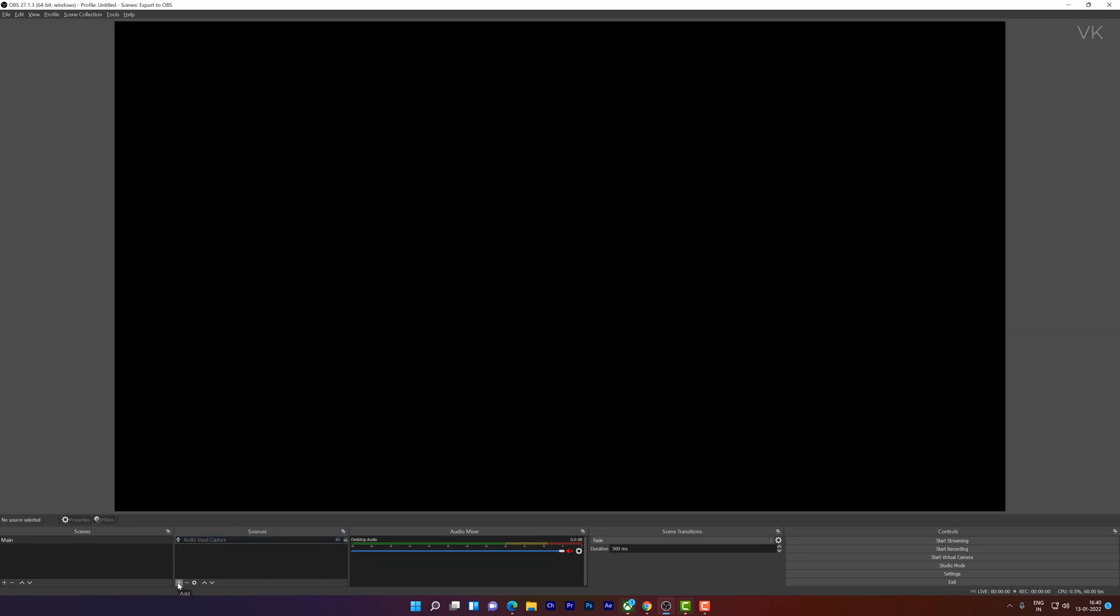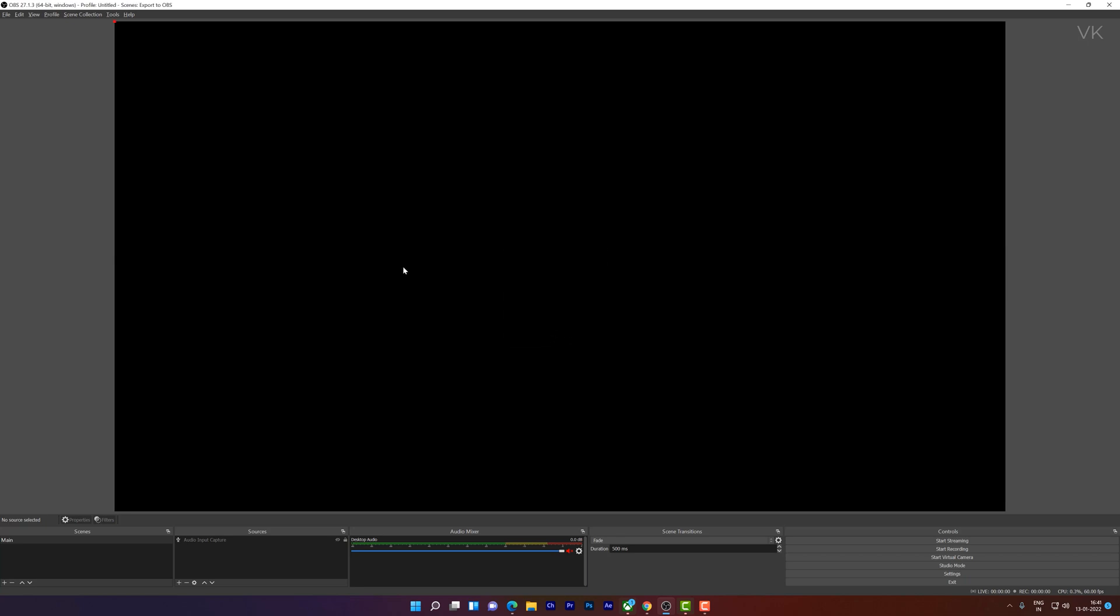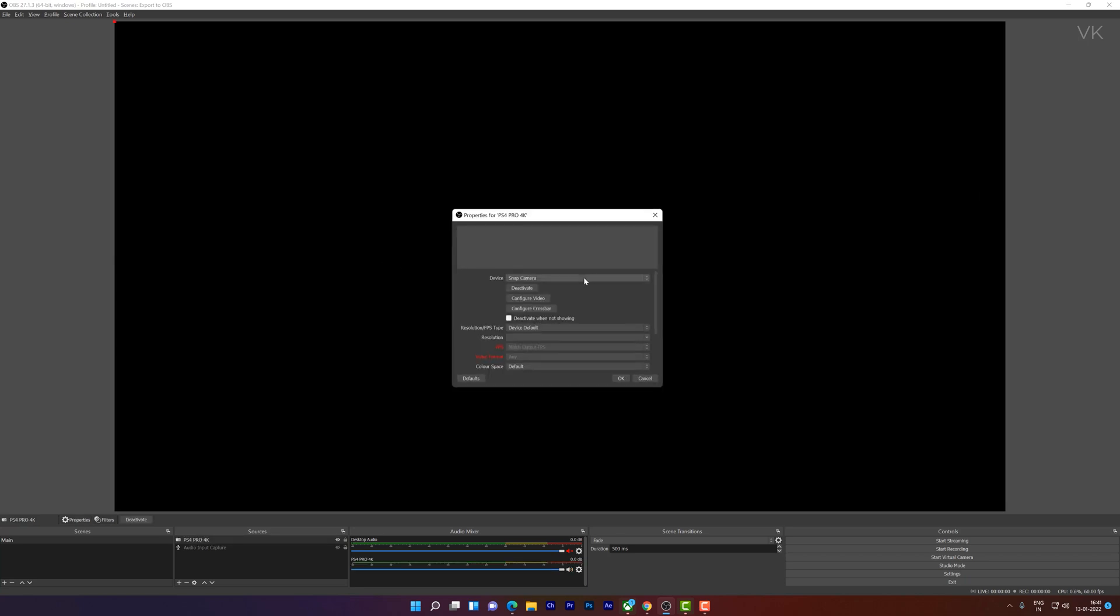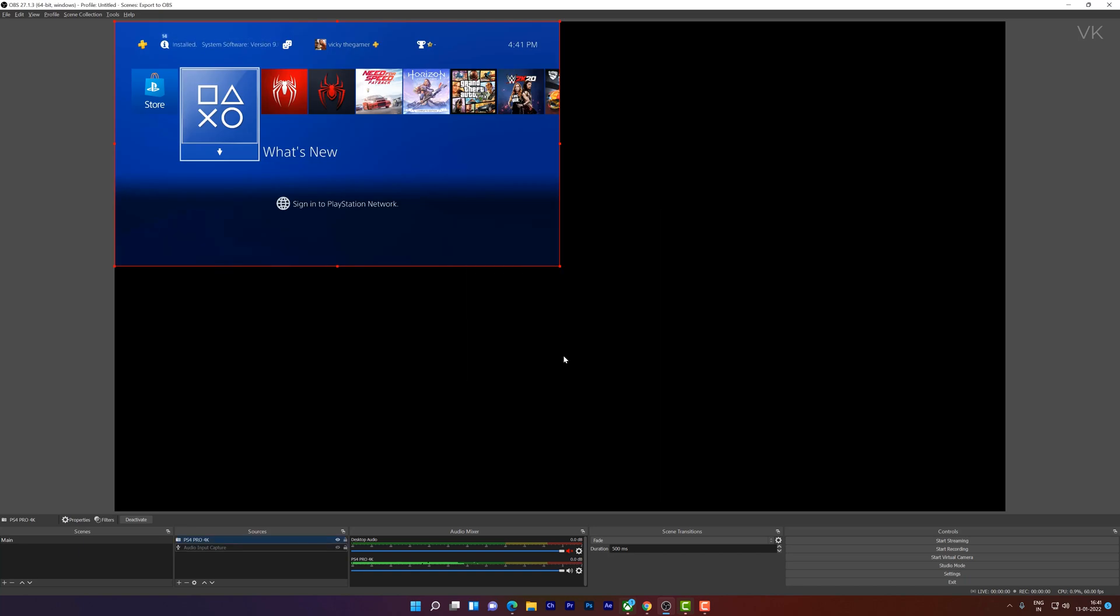So I am going to delete it. I am going to add the fresh one, clicking on this plus button, add video capture device. Here we can set the name 4K and give it OK.